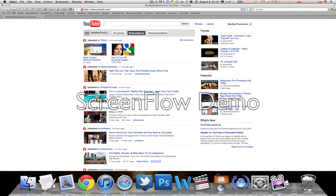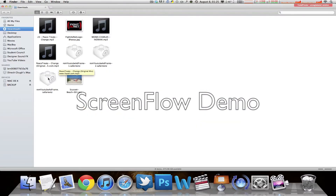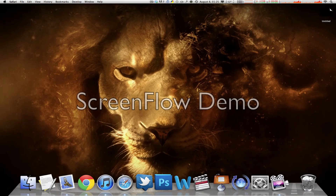All you have to do is go to the following link and it will automatically download the extension for you. As you can see it's now downloading right here. Once it's finished, go to your downloads, open it up, install it, and your banner should be gone, just like mine. It's as simple as that.